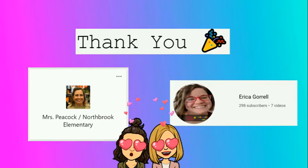Last week we ran into Jennifer Peacock as we were entering Northbrook Elementary School and she shared with us how she added her Bitmoji classroom into her team. But not just added it, but embedded it.